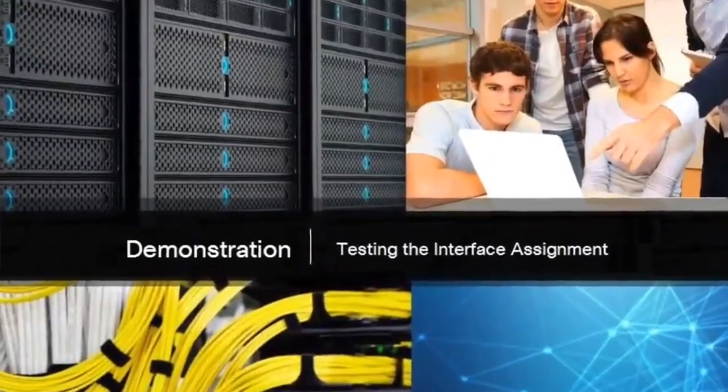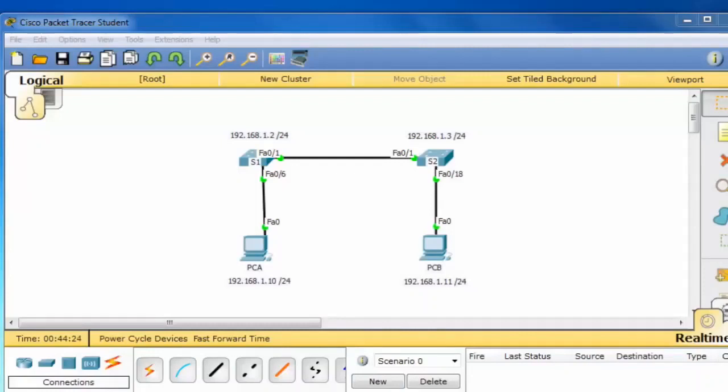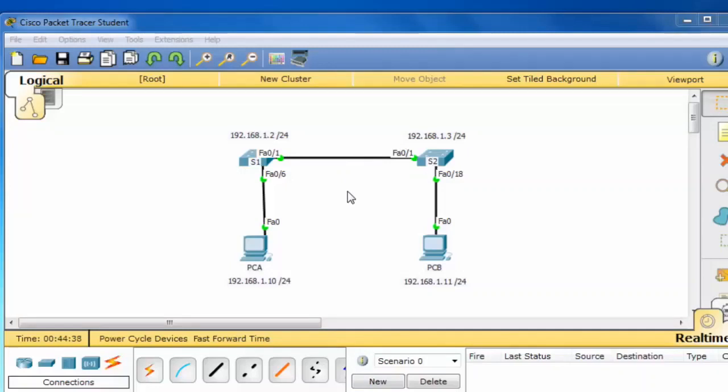In this demonstration, I need to verify that the IP addresses 192.168.1.2 and 192.168.1.3 have been assigned to switch S1 and switch S2. These IP addresses should be assigned to the default switched virtual interface, interface VLAN 1, on both switches.